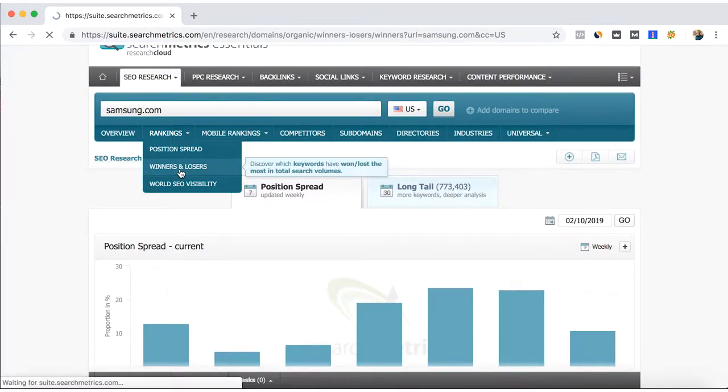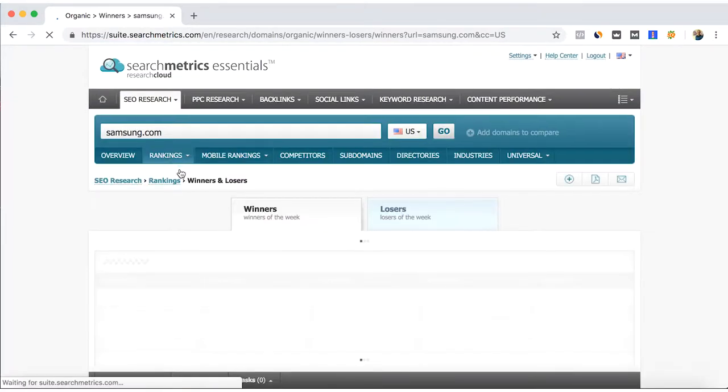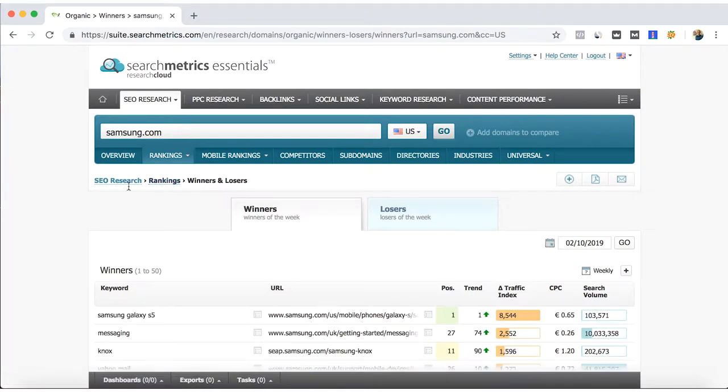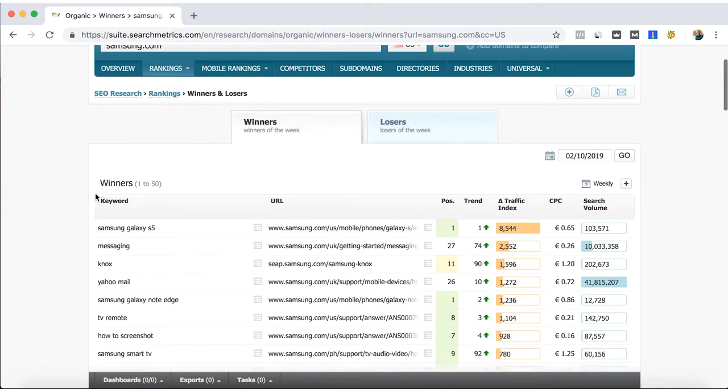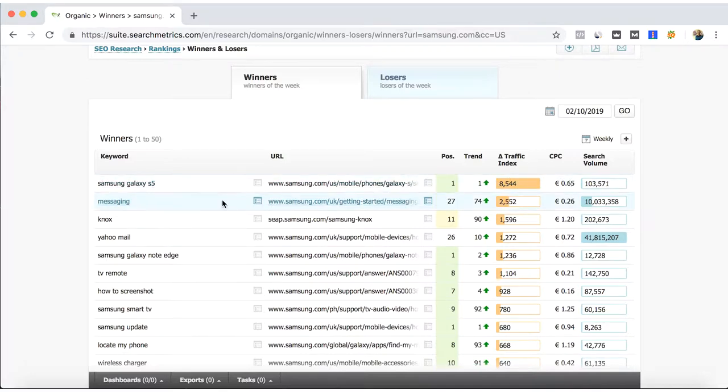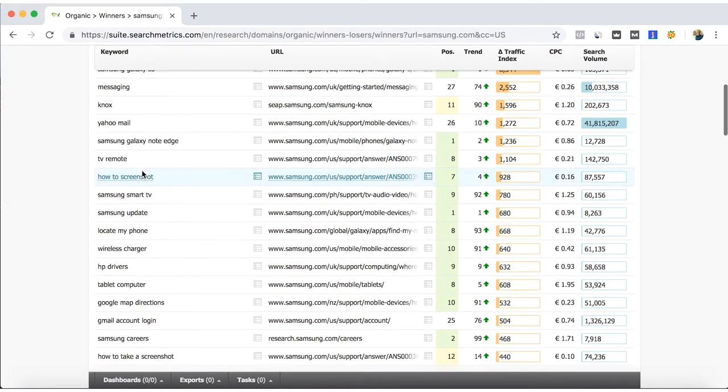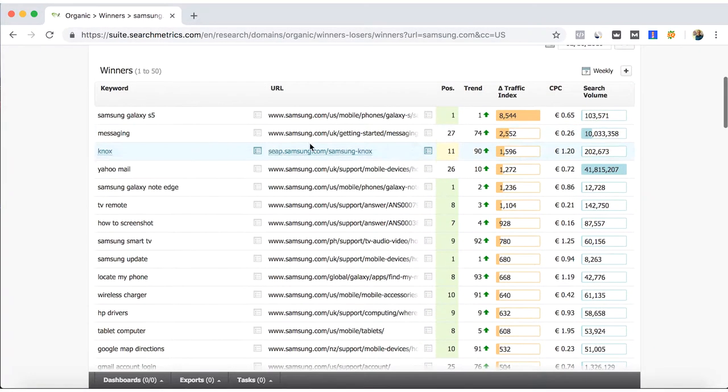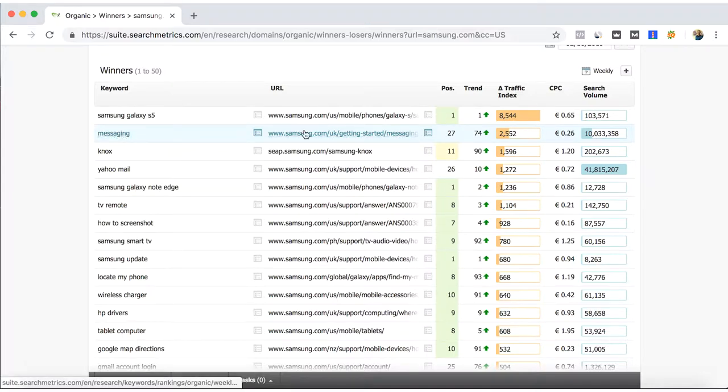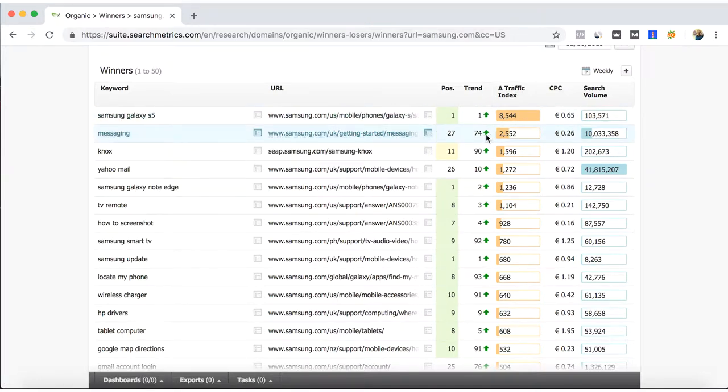The winners and losers tab, you can see here which are one of our keywords that have been winning or losing positions.